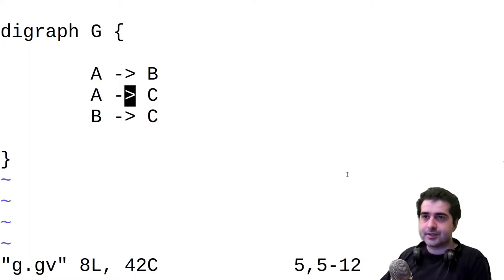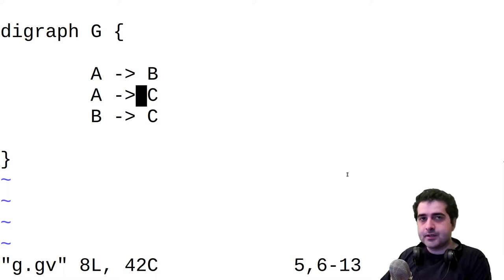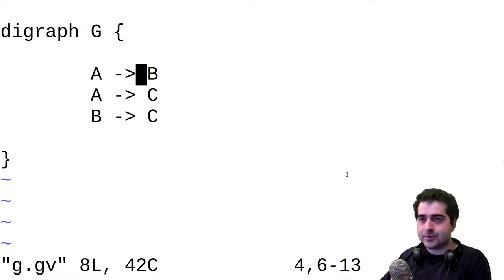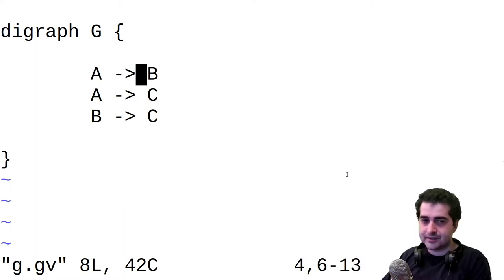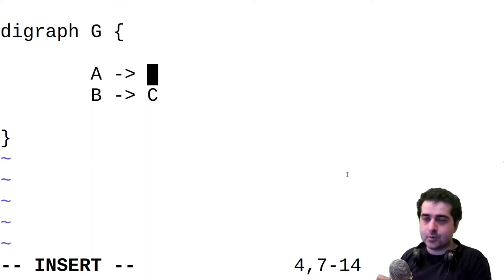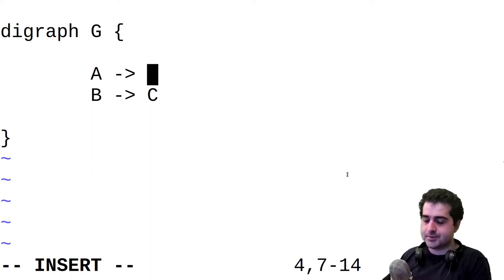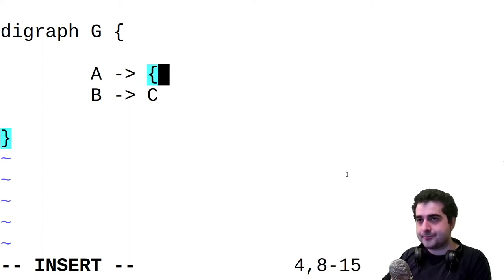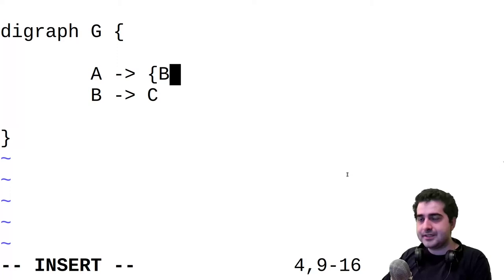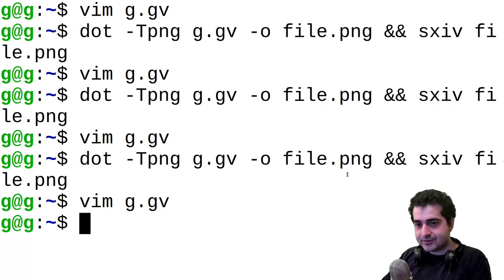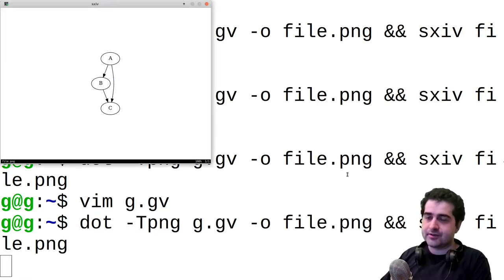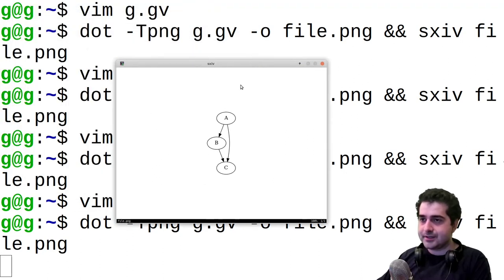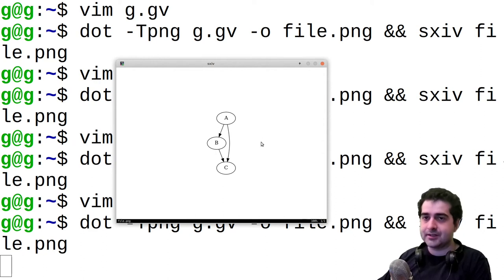We can actually avoid typing out multiple lines like this by having A connect to B and C on a single line. You have a shorthand for defining which nodes are connected to which nodes. So we can say A is going to be connected to both B and C. And if we save that and we generate our file again, we see that we get the same end graph, but we had to write one less line.